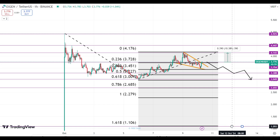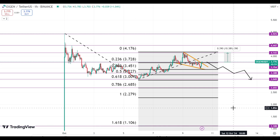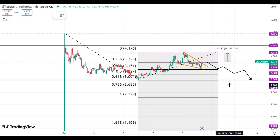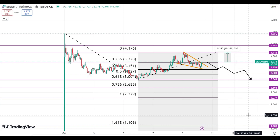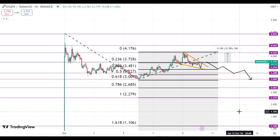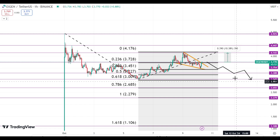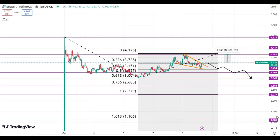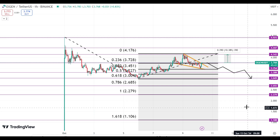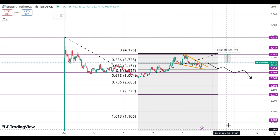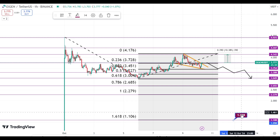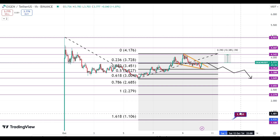I think $1.10 will be the perfect buying zone. The buying zones are: $2.27, $2.68, $3.00, and the last buying zone will be $1.10. You can buy it for long-term holding on these levels — I think these are very realistic targets.